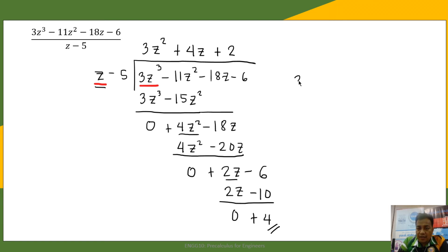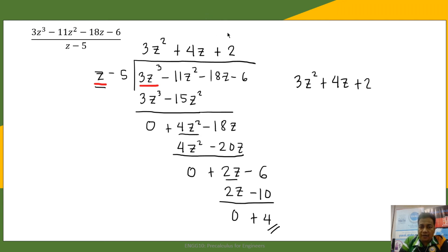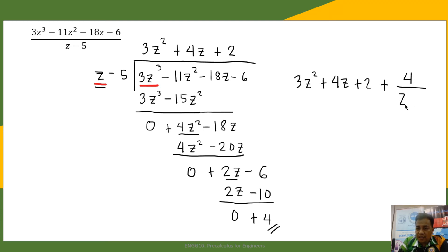We write the quotient plus the remainder as: 3z squared plus 4z plus 2, plus the remainder 4 over z minus 5. So the answer to this example is 3z squared plus 4z plus 2 plus 4 over (z minus 5).